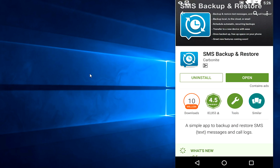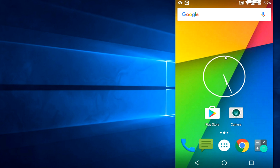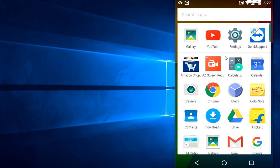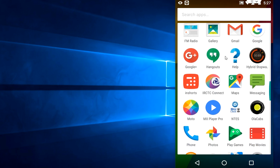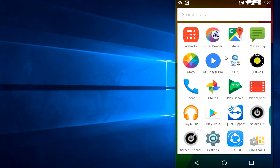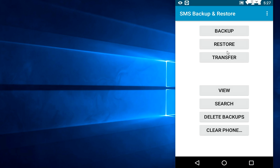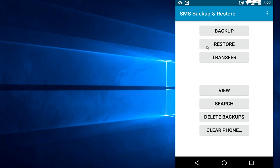The app name is SMS Backup and Restore. Download and install this app from the Google Play Store — it's free. After you download, just open this app and you will get this screen.